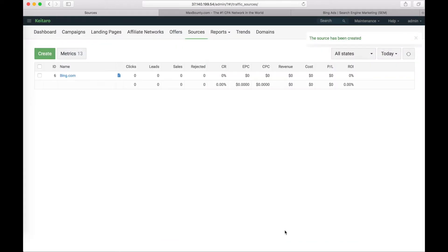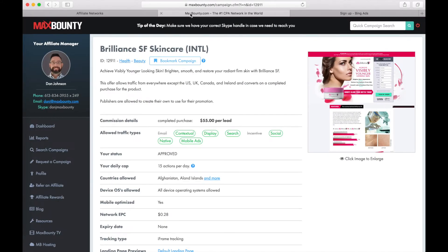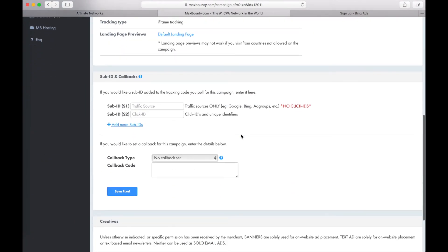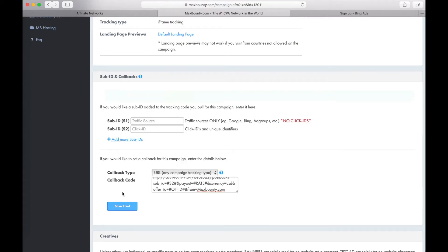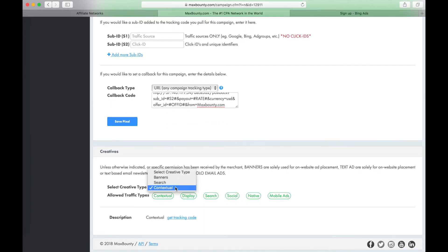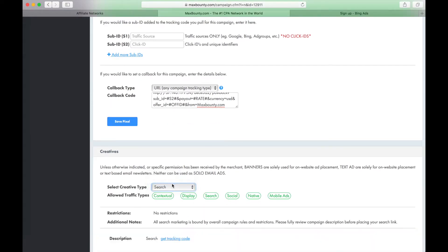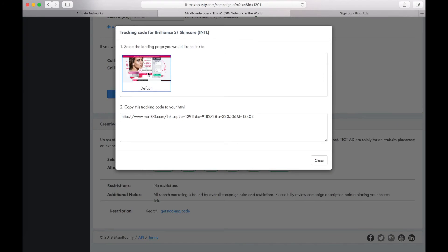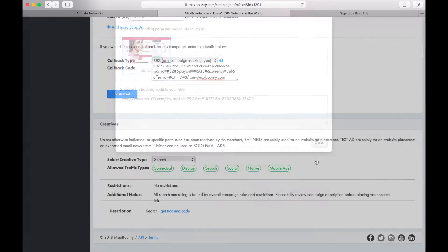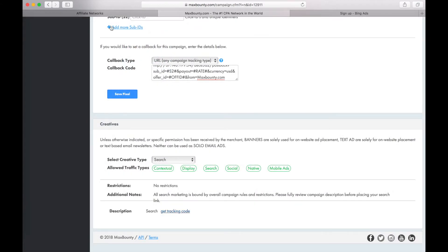Now let's add our tracking URL to Max Bounty offer. Go to Max Bounty page. I have an offer from Max Bounty, it's Brilliant Skin Cream. Scroll down the page for sub-ID and callbacks. Choose callback type, its URL and set our copied link. Save the pixel. Select the creative type as the search. Click on get tracking code. Choose the default campaign. Copy this tracking code and close the link.